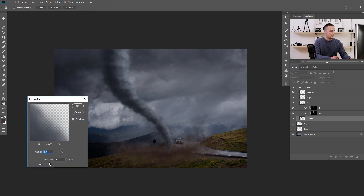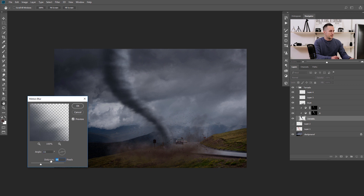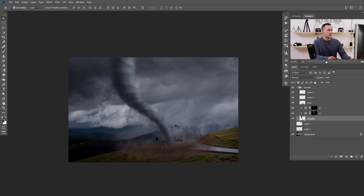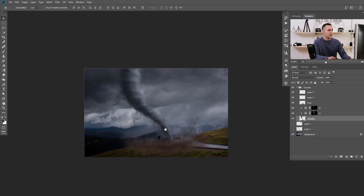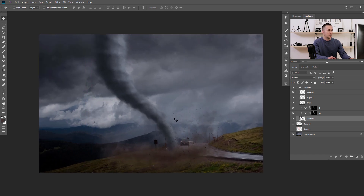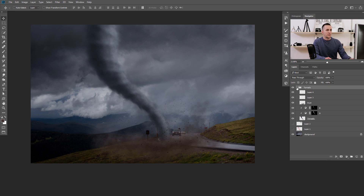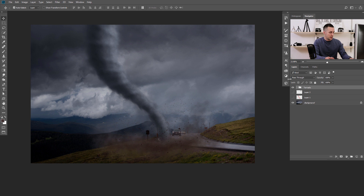Find the direction that works best for you — maybe like this if you want a very fast tornado, or maybe up and down. I will press OK and I really like the result. Before and after — this is a little bit more smooth. We can now merge everything together with Shift+Control+Alt+E, or Shift+Command+Option+E on a Mac, and then color correct it with Camera Raw filter.